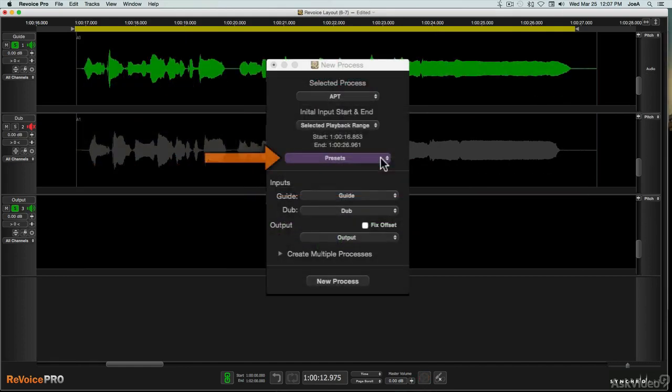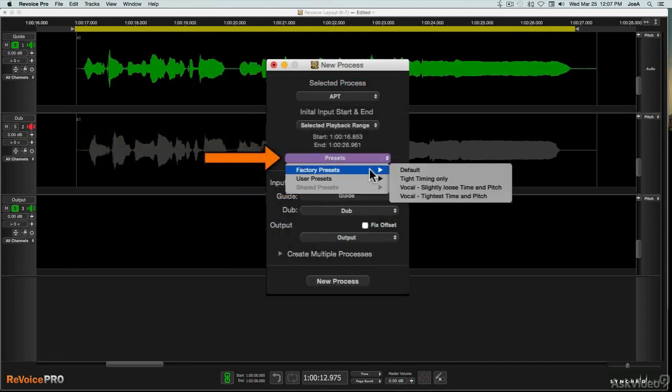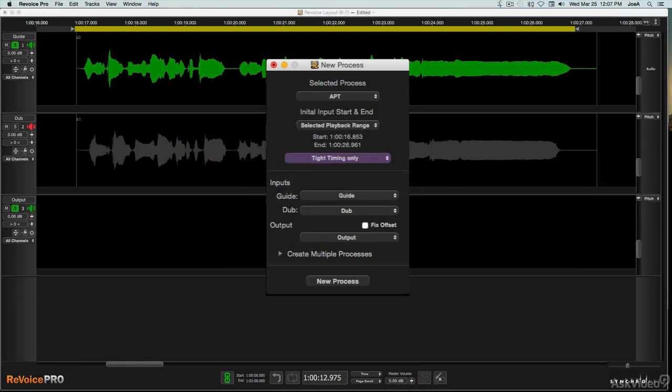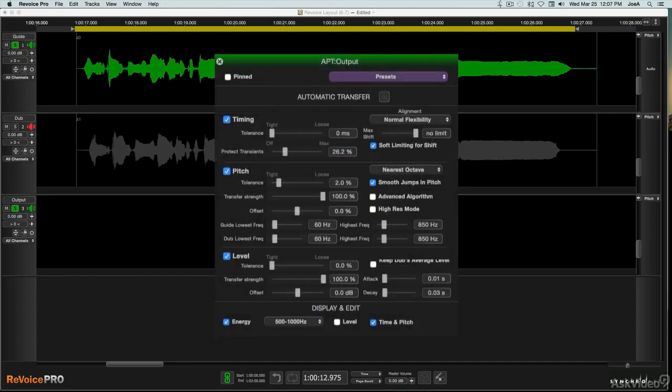The Presets menu lets you select the specifics of the processing, and you can create your own presets as well. But you can also tweak the process settings and redo each process at any time, so what you choose here initially is not necessarily final.